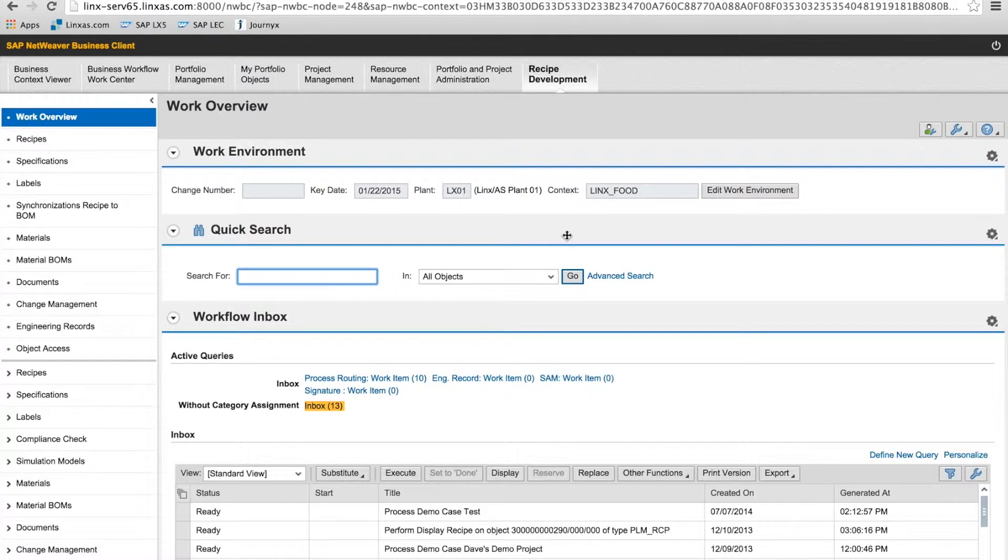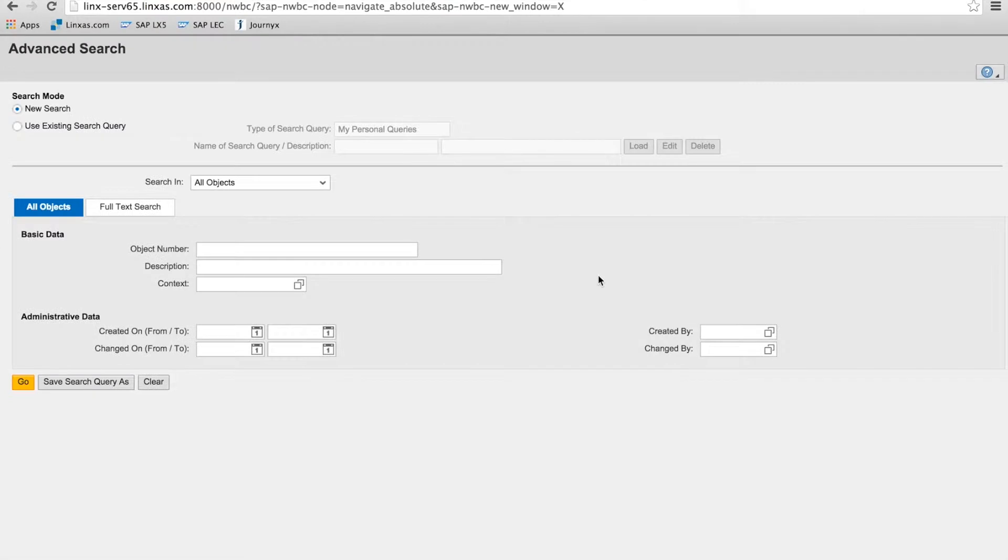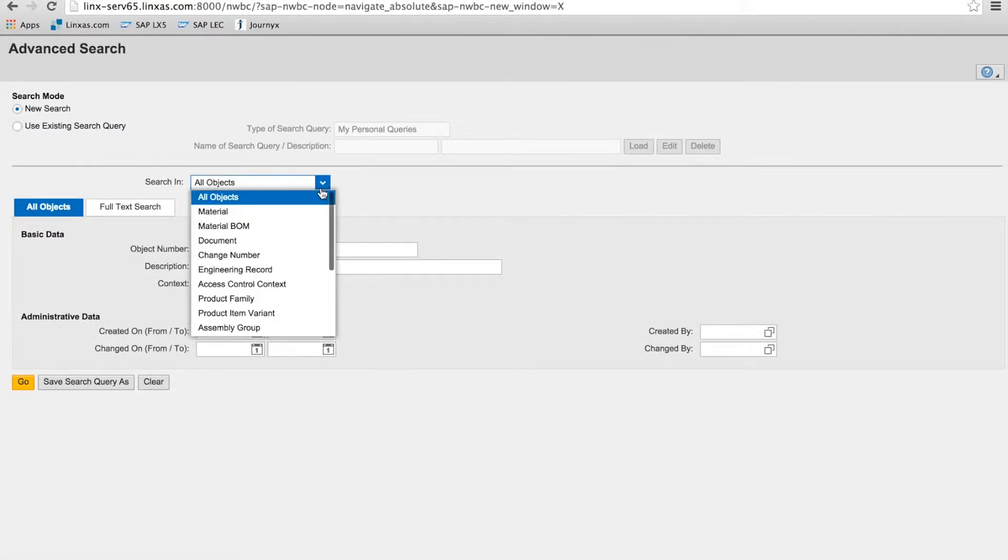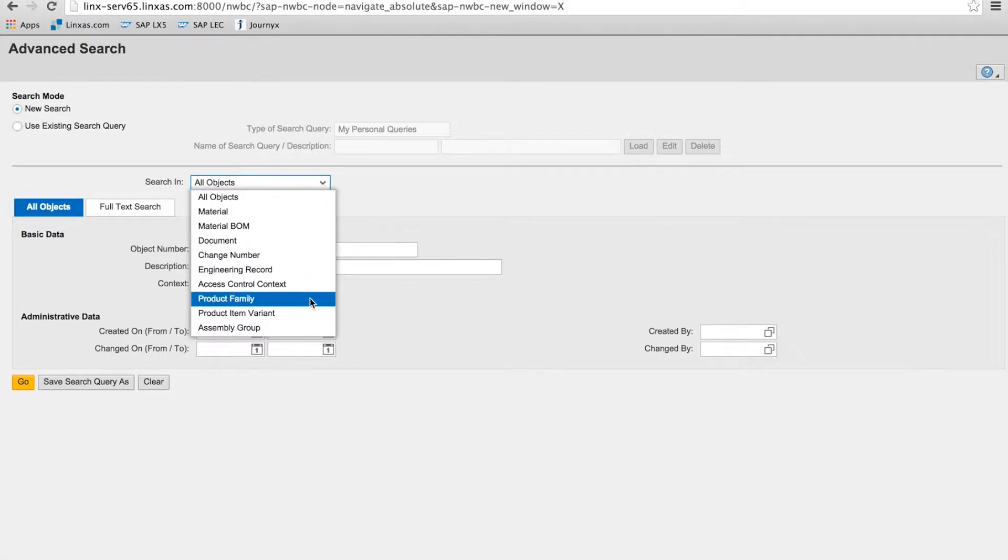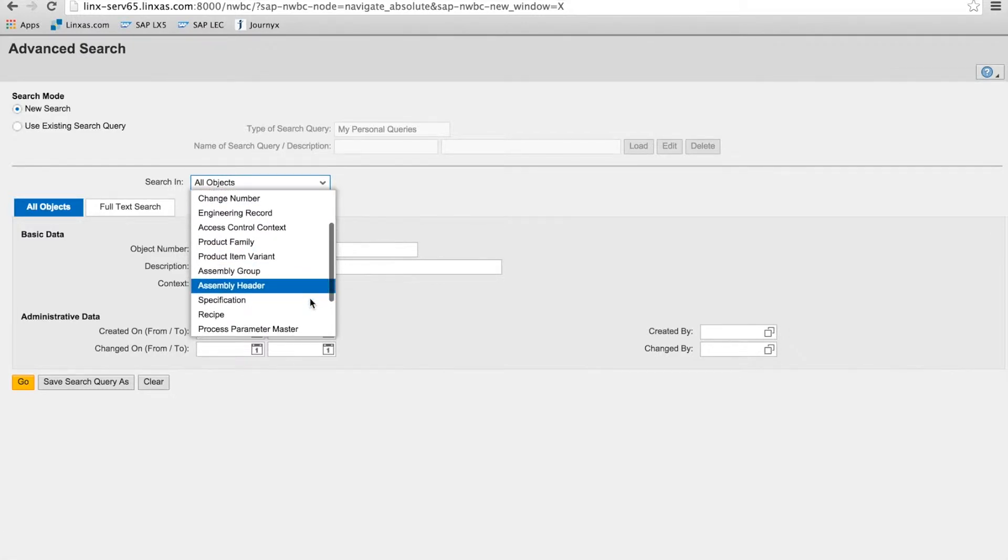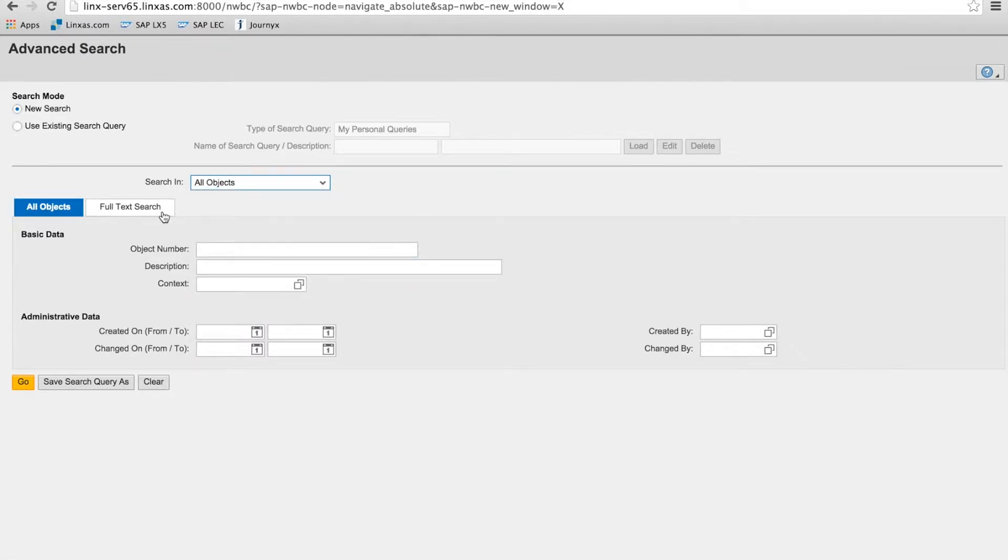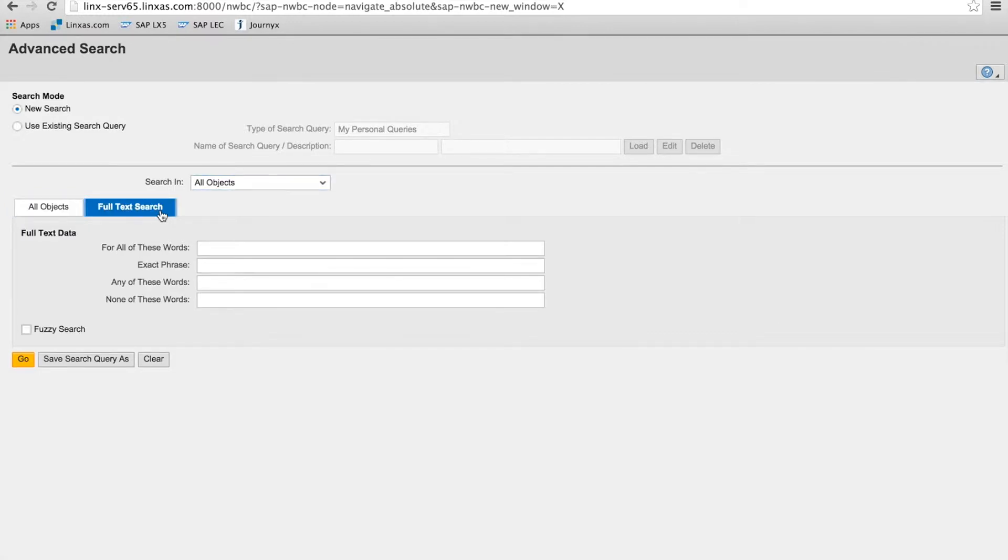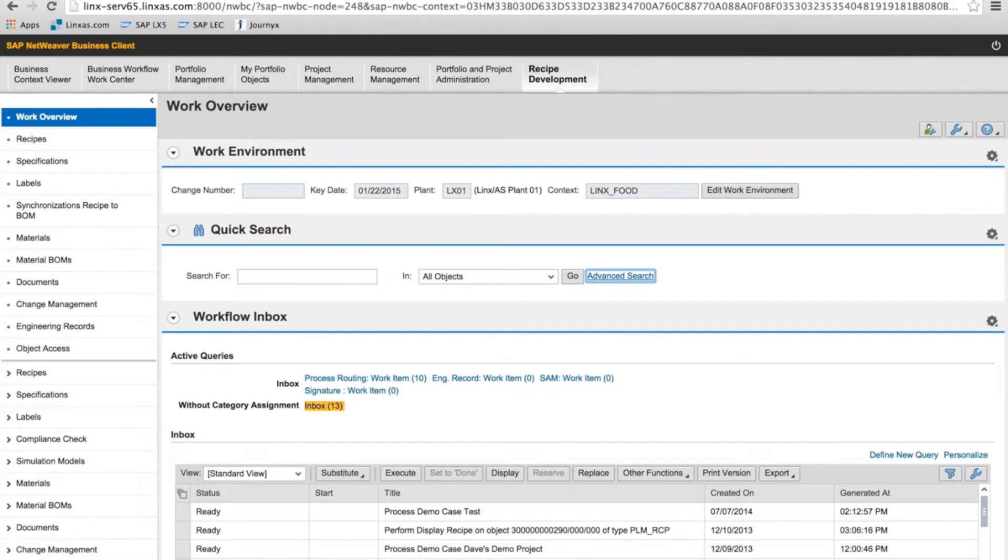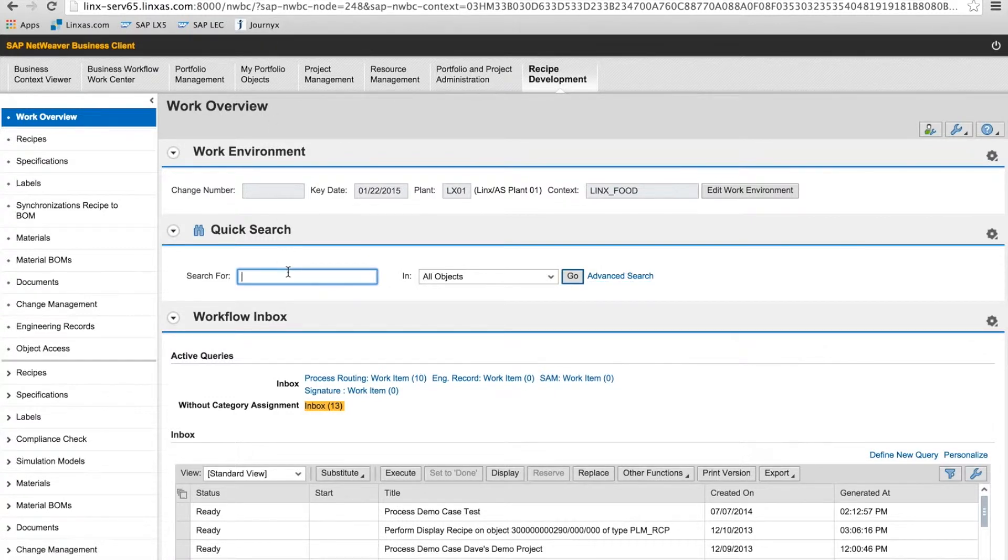And SAP strikes a balance here between usability and power. The advanced search gives users of the spec database the functionality they've expected from SAP in the SAP GUI. It includes object specific searching, and then you can couple that with full text searching and even options to do a fuzzy search. But what I'm going to do is just use the Google-like search on all objects and see what the system pulls up for a pallet.